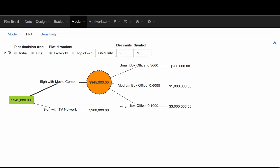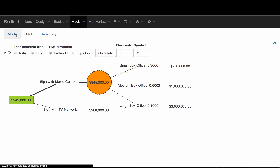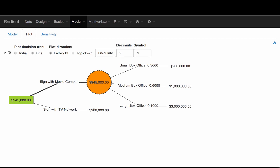It's still the case that signing with a movie company is the better option, although the overall payoff is now less. Instead of $955,000, it's $945,000, which is $960,000 minus the $15,000 for the legal fees. At some point though, as the legal fee gets higher and higher, we would expect that somebody would say: if you're going to charge me that much for legal fees, I'm going to sign with a TV network — that would be my preferred option.